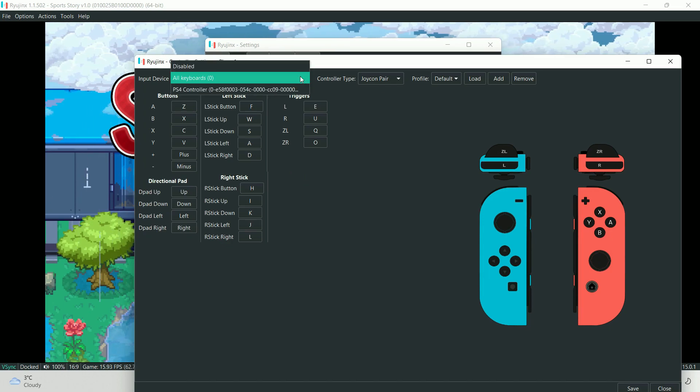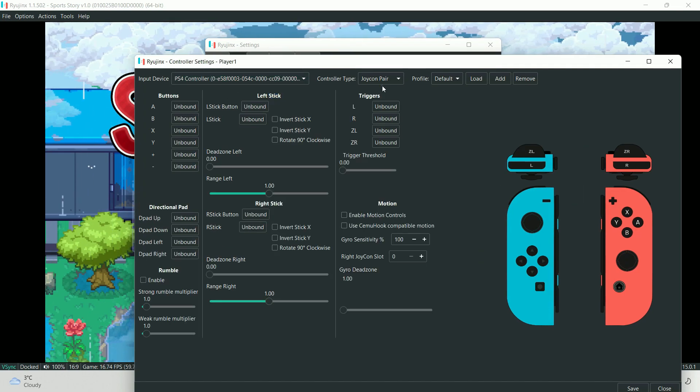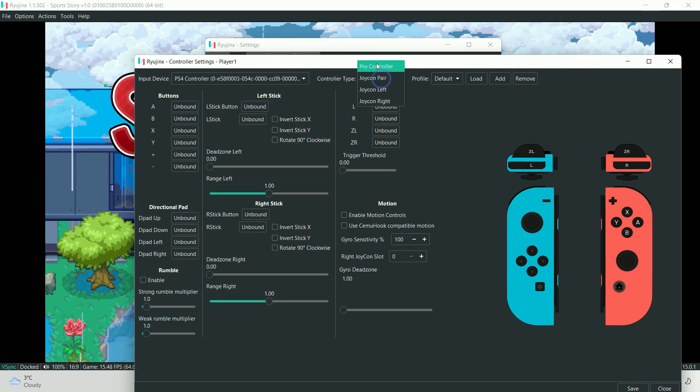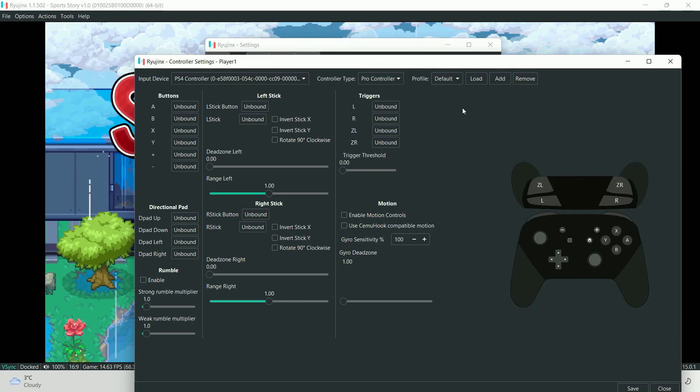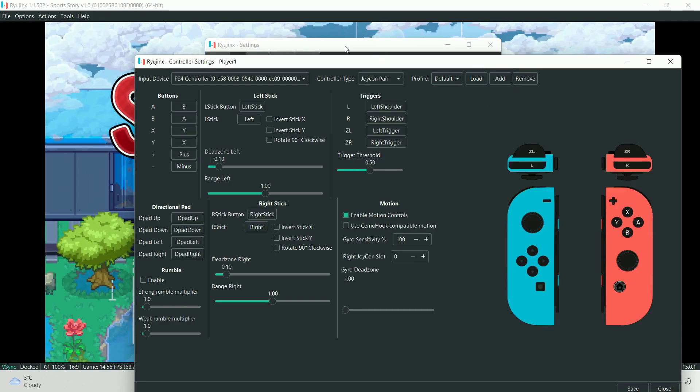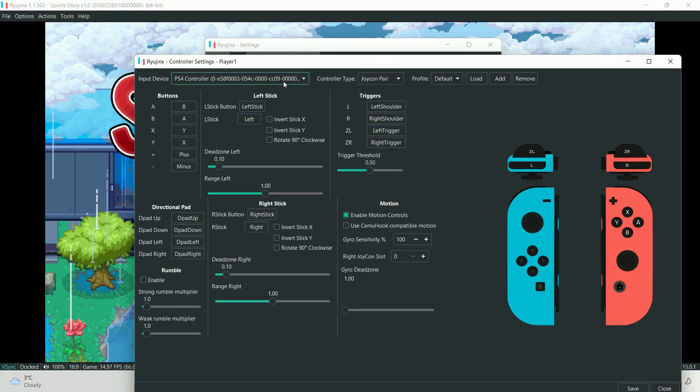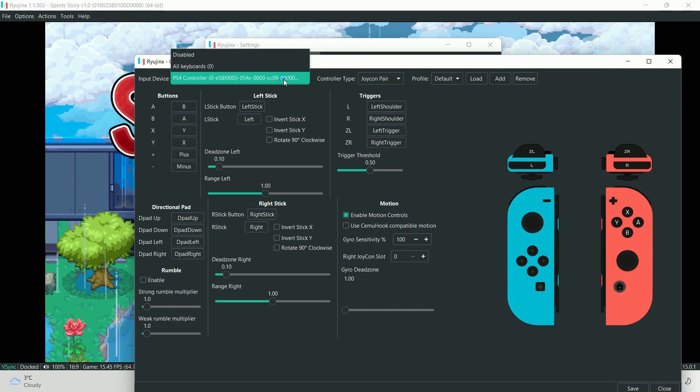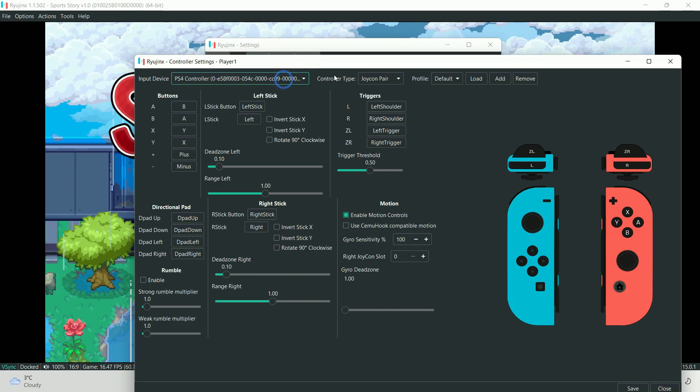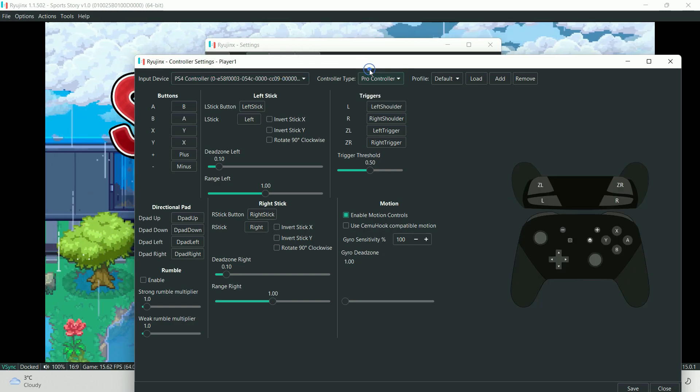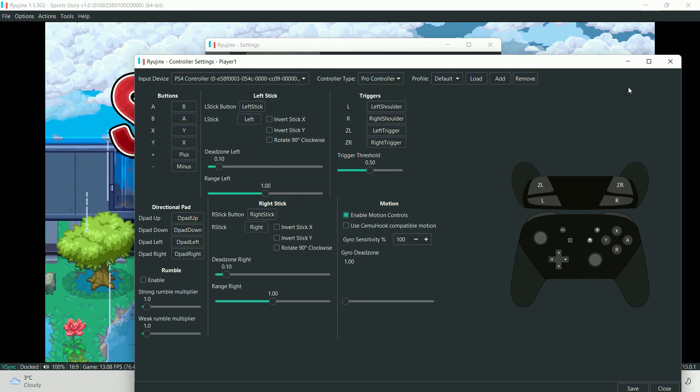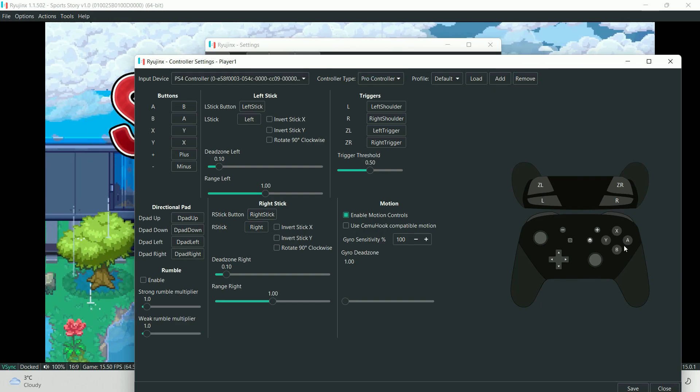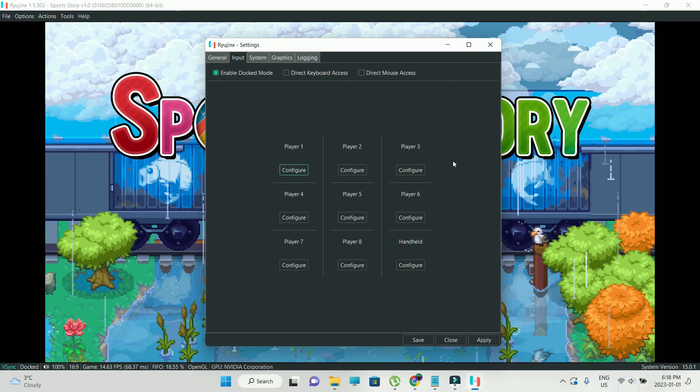Go into options, go into input, configure player 1, select the PlayStation controller, set the keys according to your preference and add the profile. I'll just do PS4 Pad and I'll just load it up. Hit on save at the bottom, hit on apply and save, and that's it.